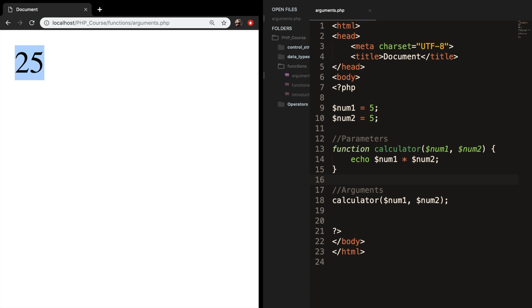There's also something else: you can set a default value for the parameters that we have. And it's pretty handy if we do not pass any argument for the parameter with a default value. So what PHP will do then is to use the default value so it won't return an error message.